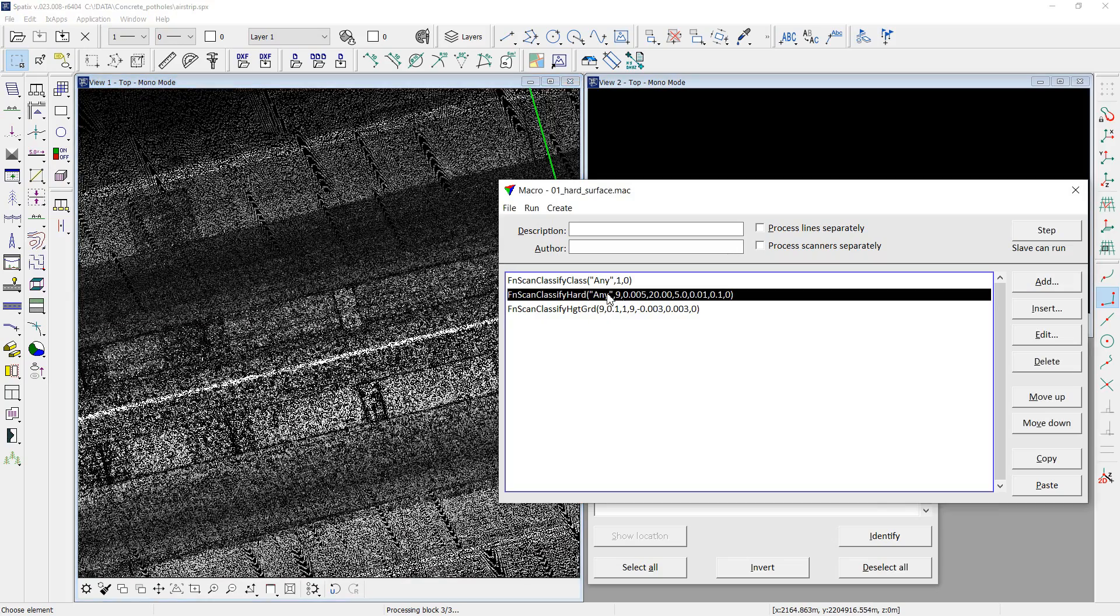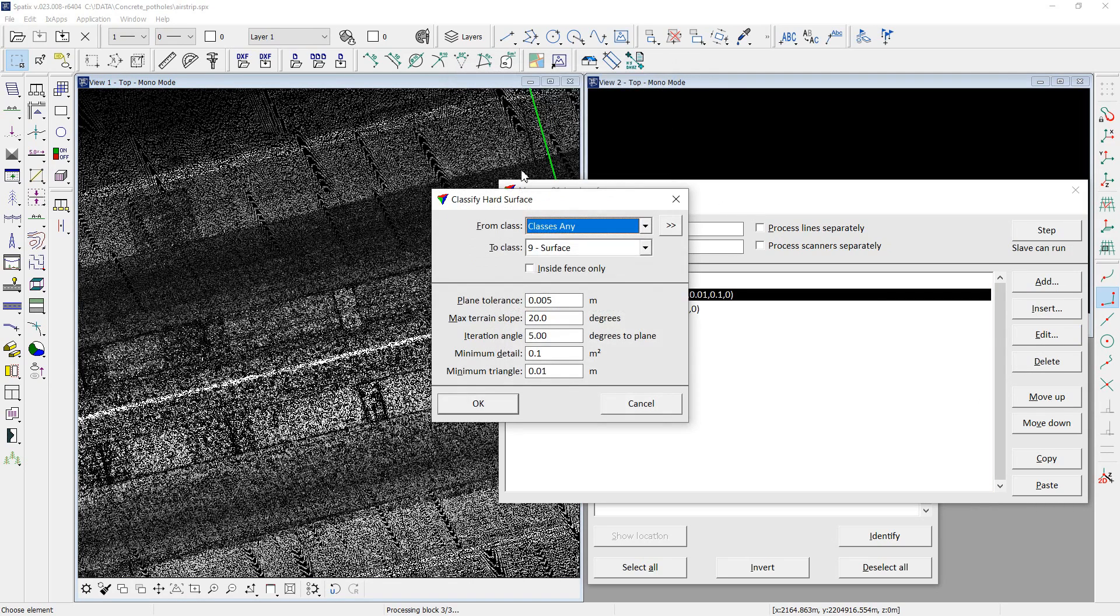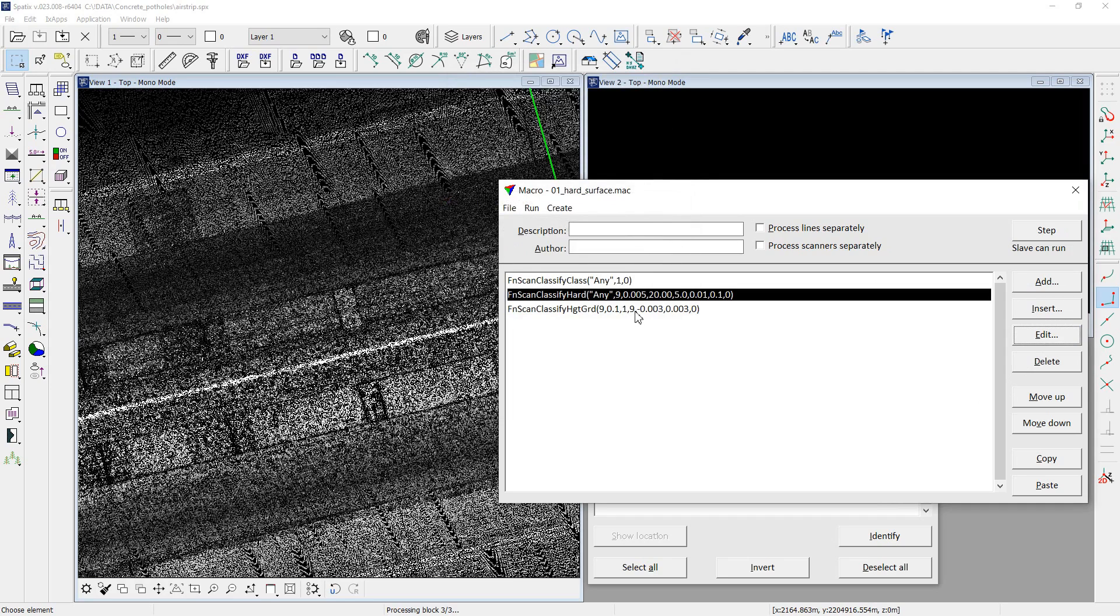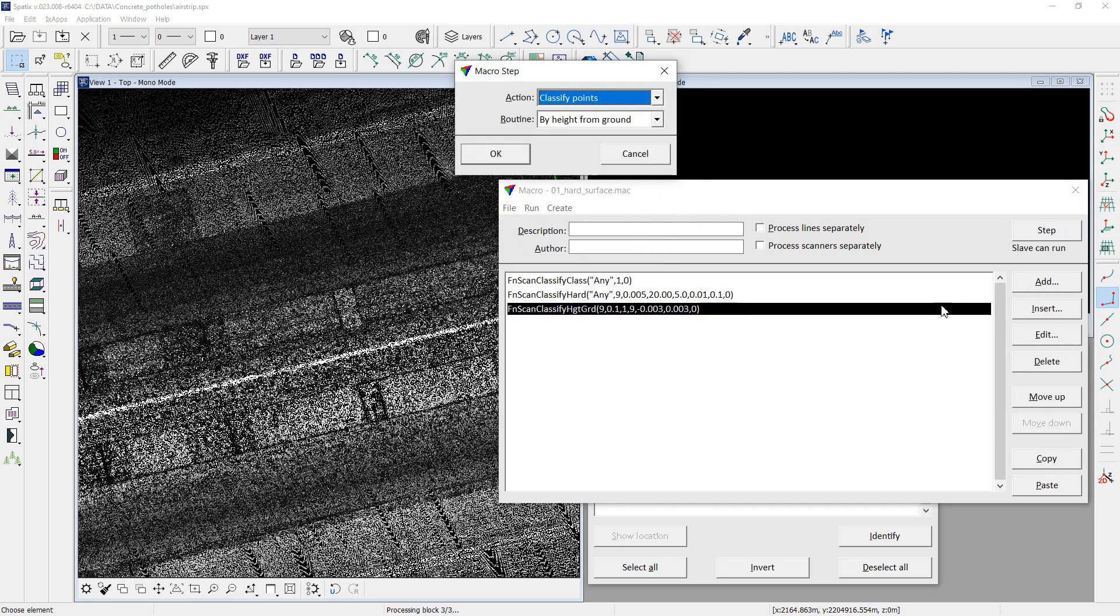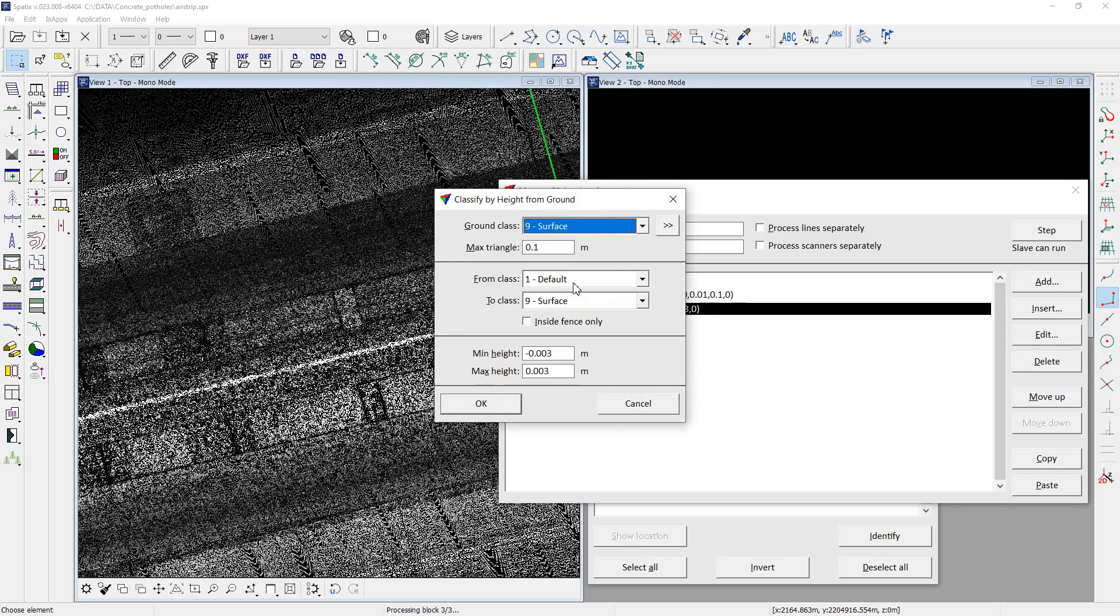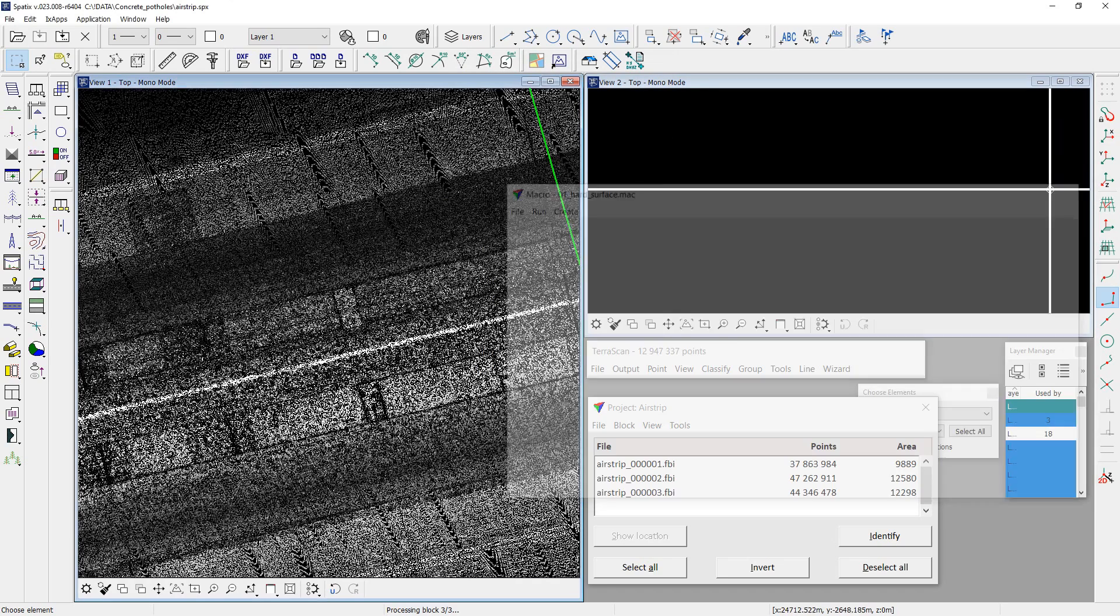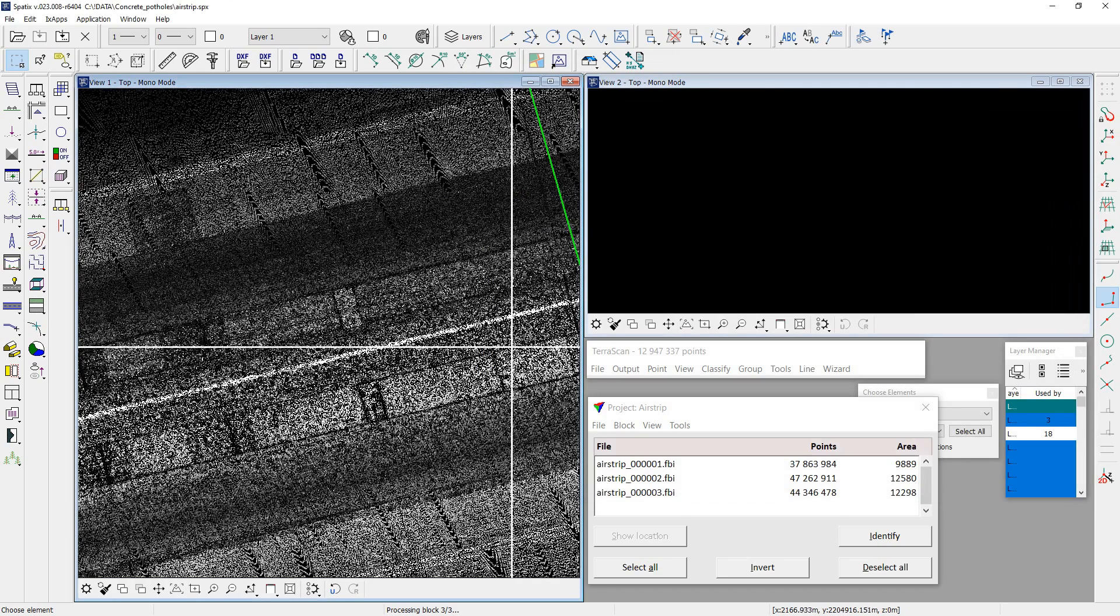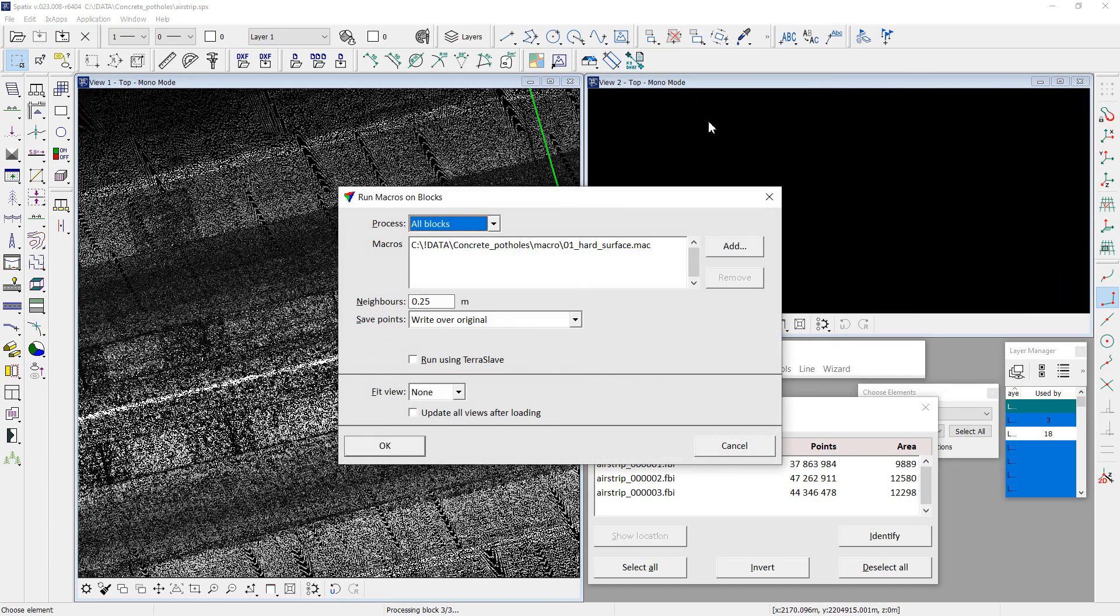Classification steps and parameters depend on data. I mean density, noise level, etc. Now I can run my classification macro on the project and wait for the result.